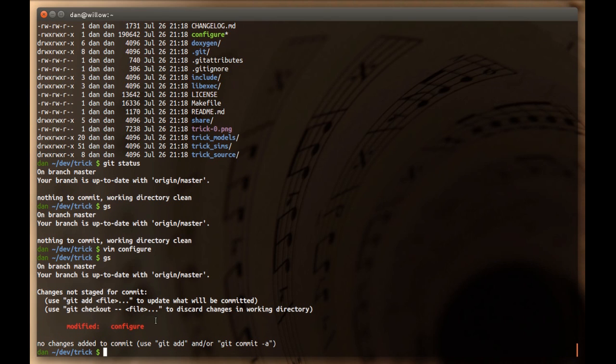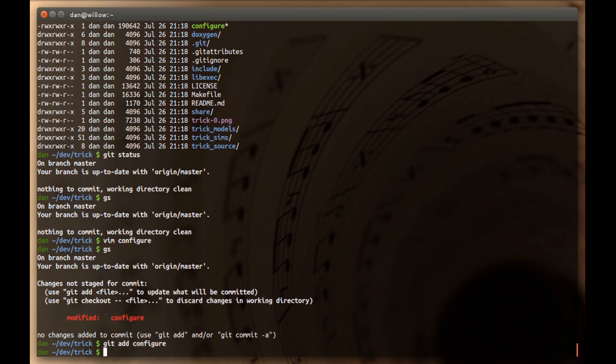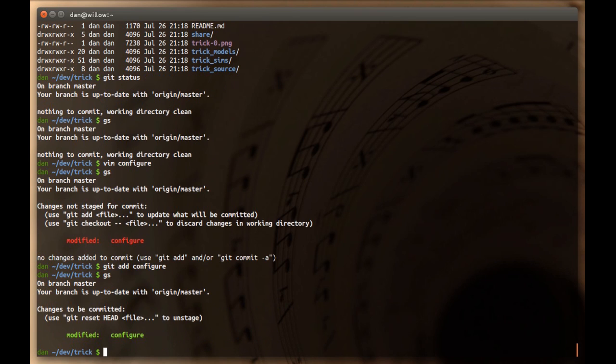If you say, for some reason, like the change of me putting a comment saying it's super cool, and you wanted to commit this change, the first thing you would do is add the file. So, you git add configure. Now, if you do a git status, you will notice that we see something very similar, except it's slightly different. And this is important. Up here, we saw these are changes not staged for commit.